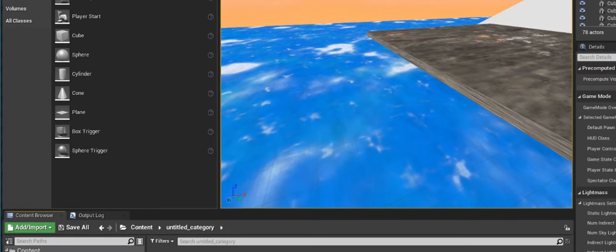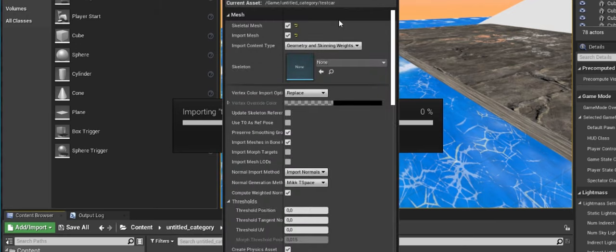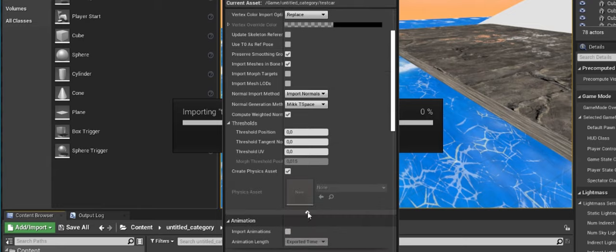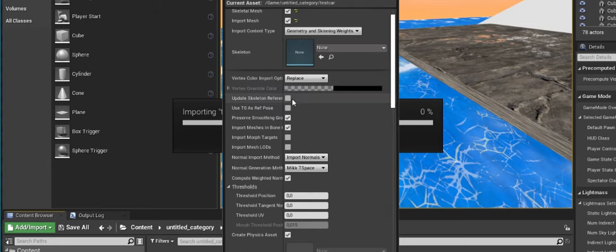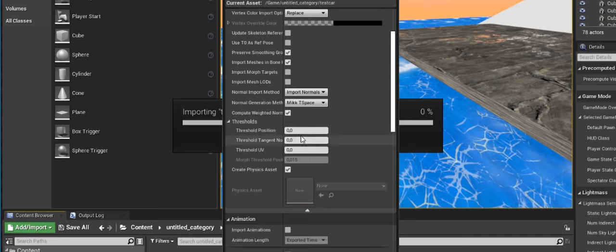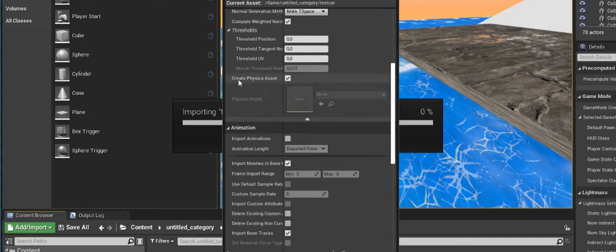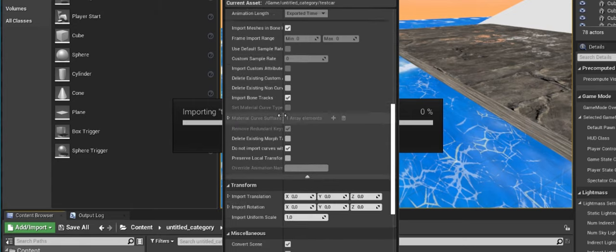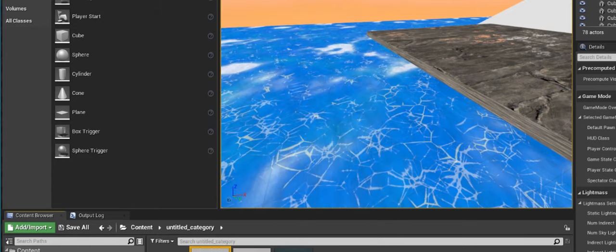Now go to Unreal and drag in the test car. Make sure Skeletal Mesh is checked and Import Mesh is checked. Unfold the settings if needed. Set the normal threshold to 0 if you know your topology. We want to create a physics asset. We don't have animations, so we don't need that. Everything else should be fine — hit Import All.